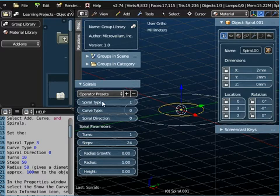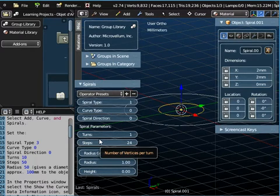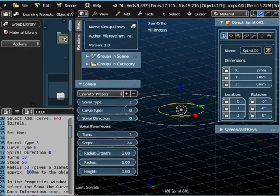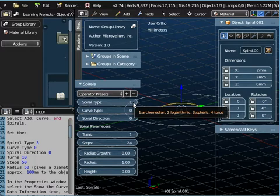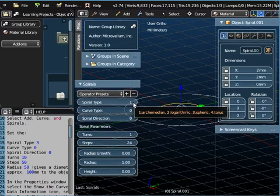And in the toolbox window here there are various parameters and various properties that we can change and the first thing we want to change is the spiral type. Now if I just point there, there are four different spiral types.